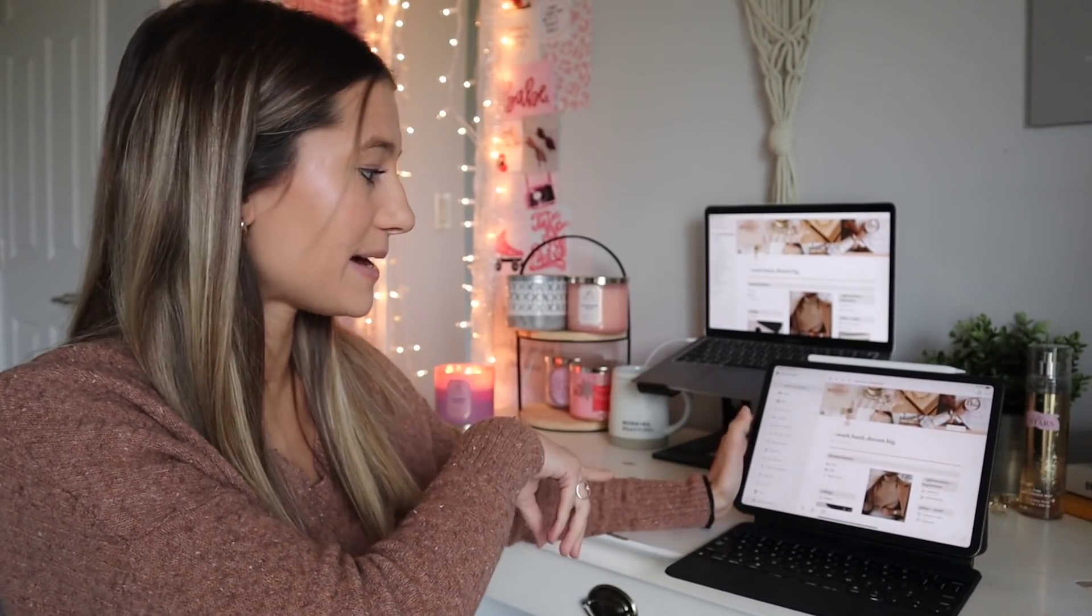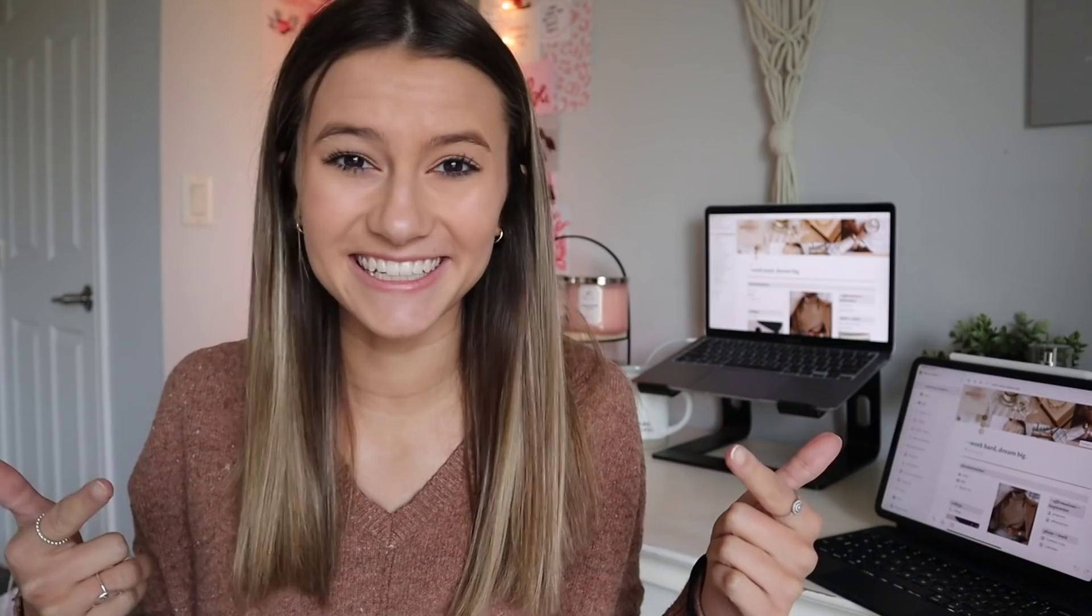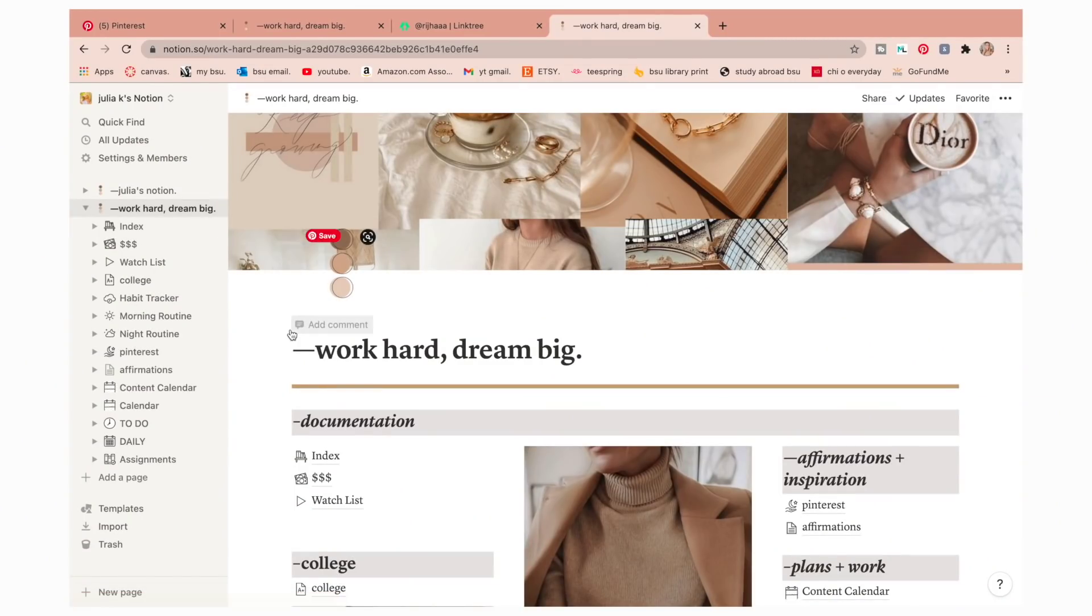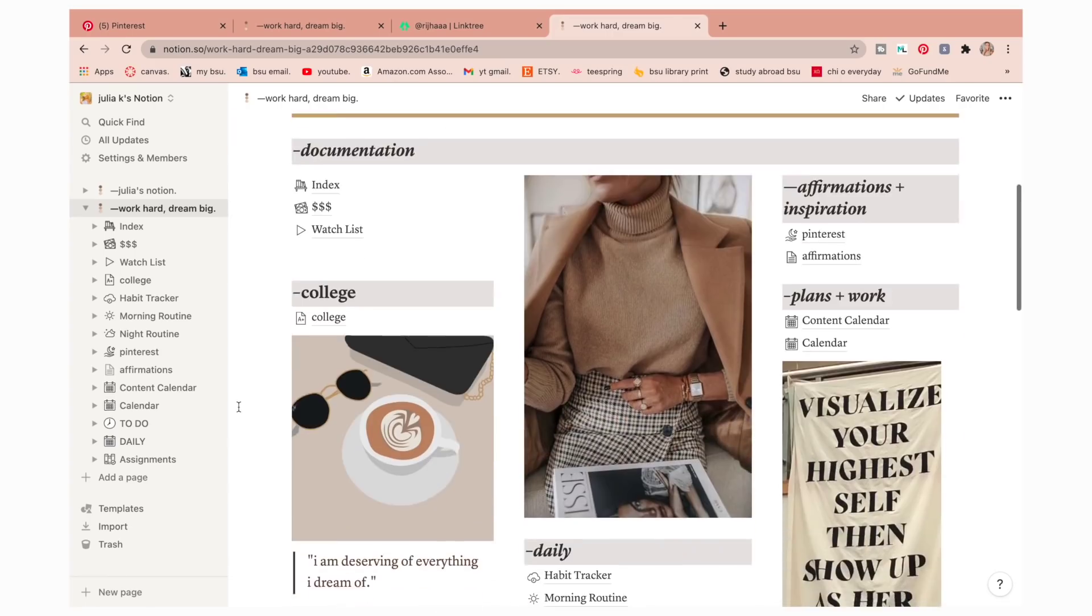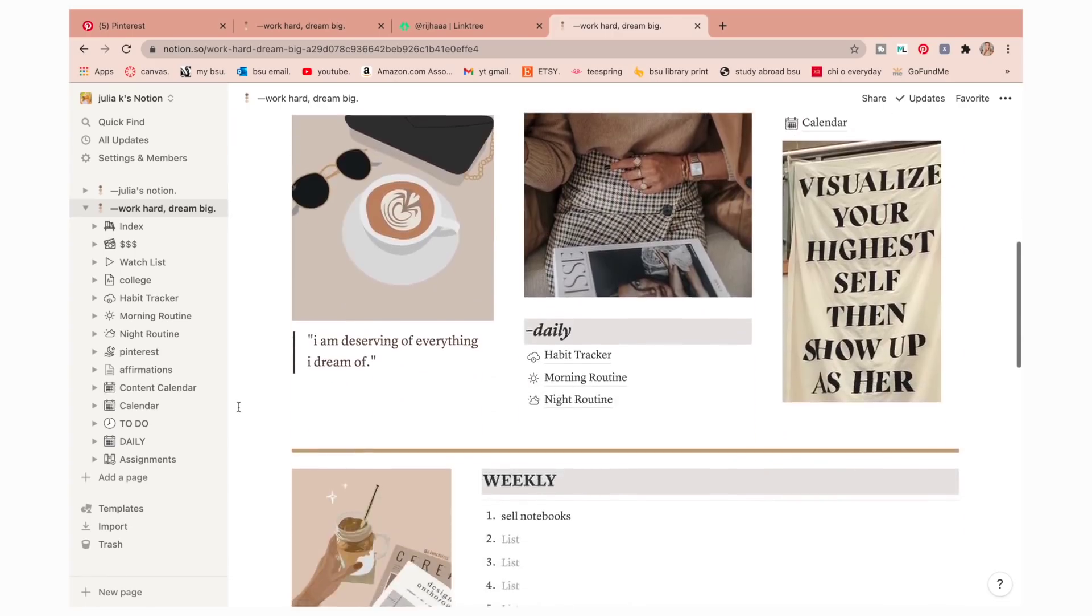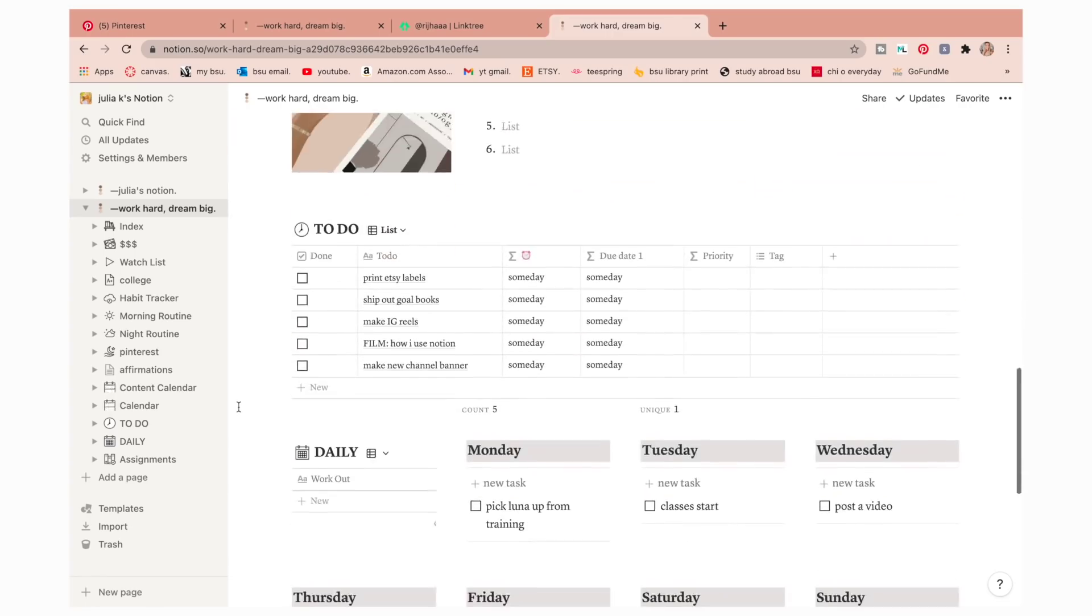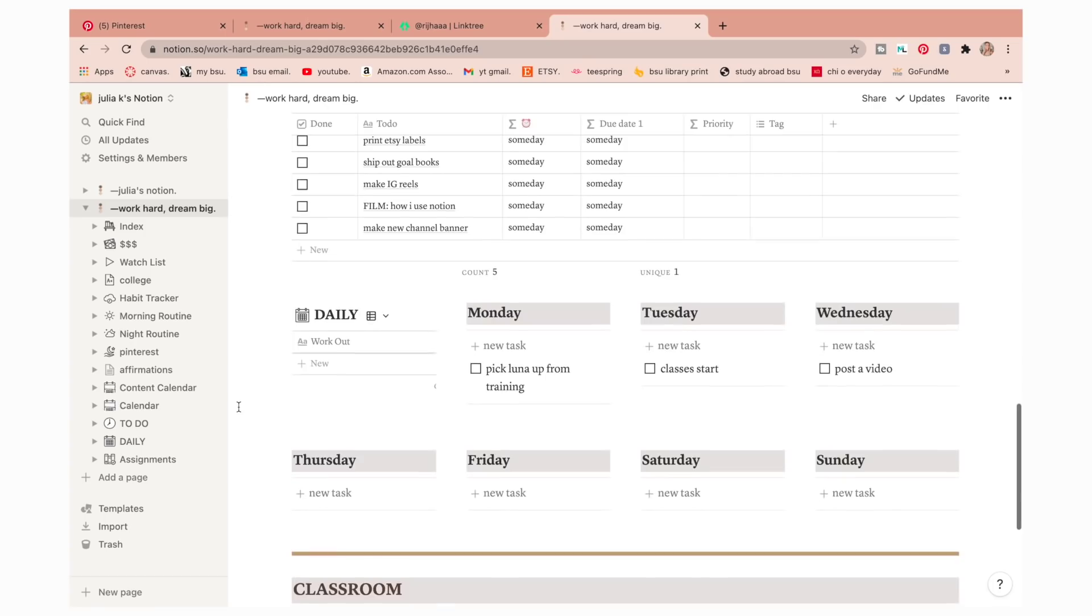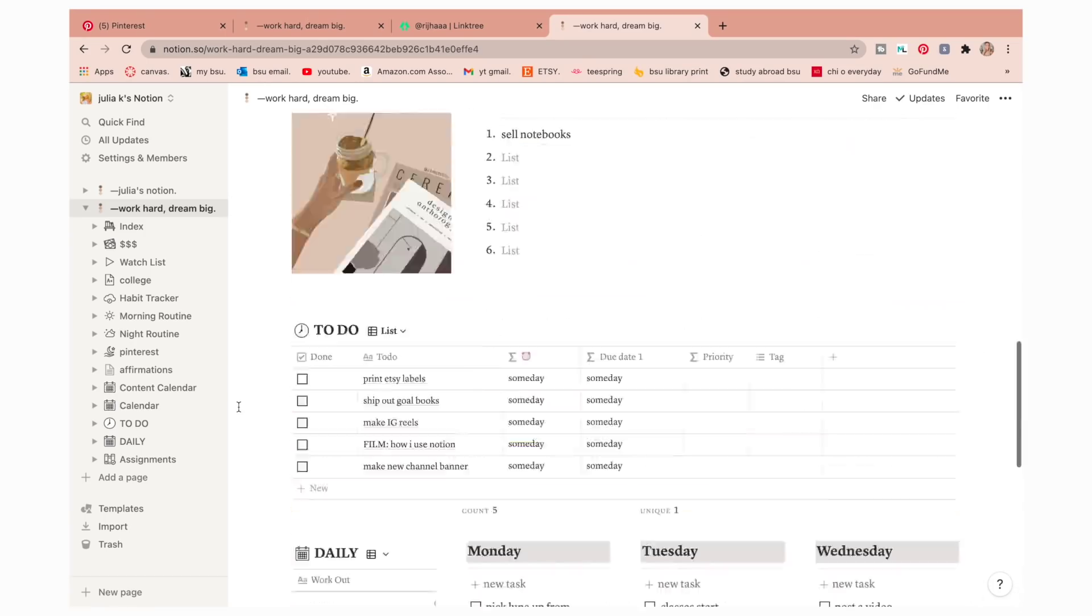I will also have their TikTok and the link tree to be able to download this template. If you don't have a laptop, you can also get it on your iPad. There is a Notion app as well. I'm going to flip it over to a screen recording on my laptop so that I can show you all exactly how to do this. Really quickly before we start, I'm going to show you a tour of my Notion if you haven't seen it yet.